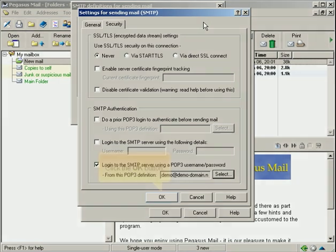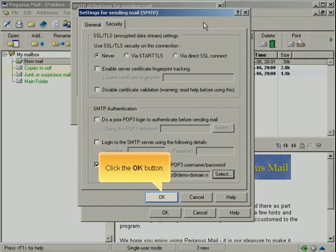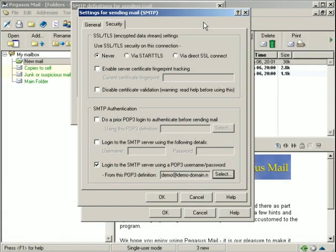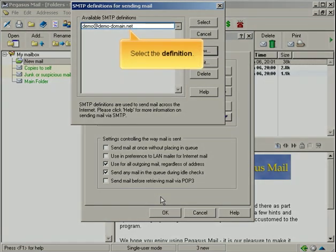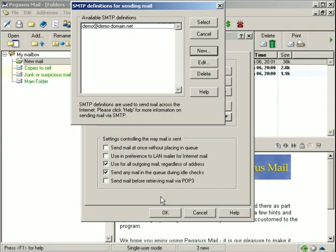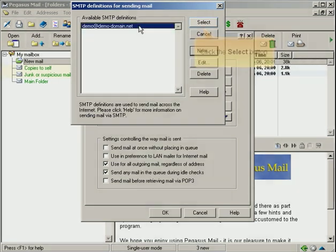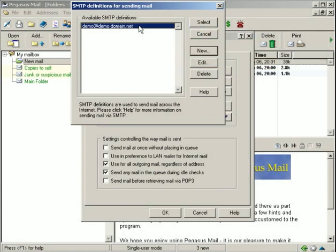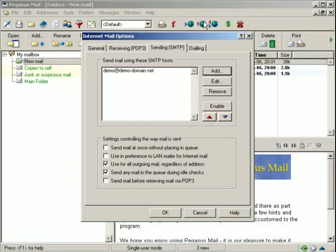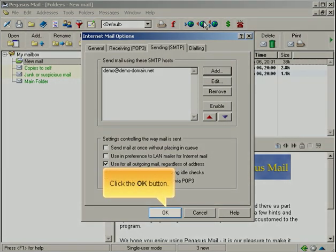Select the definition. Click the Select button. Click the OK button.